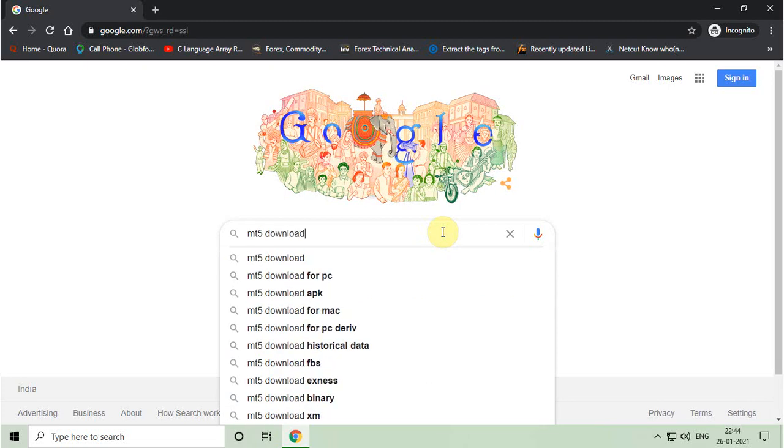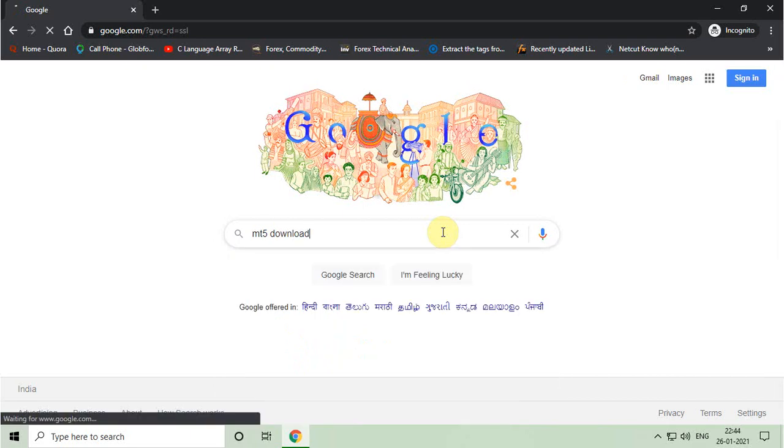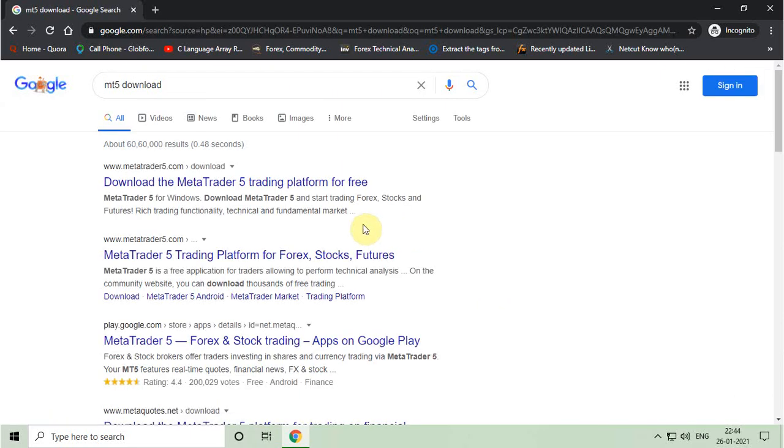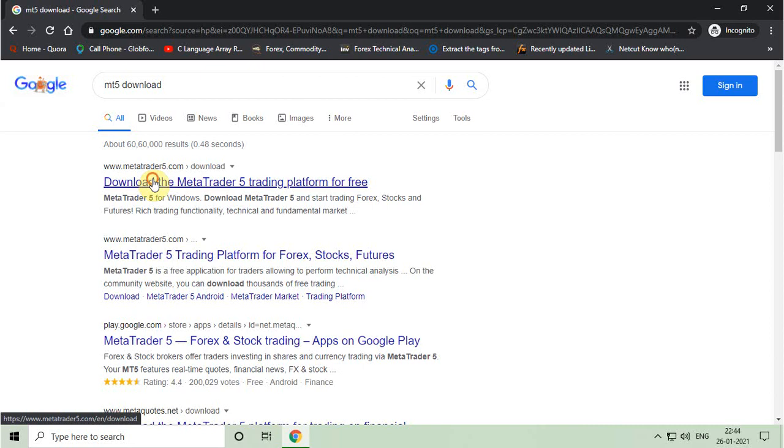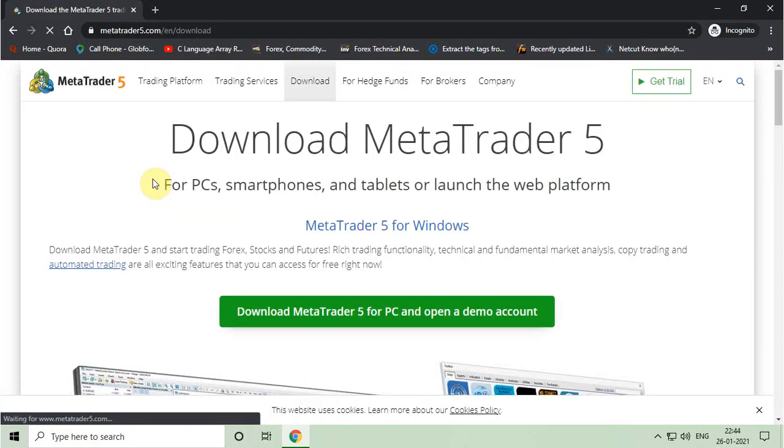You have to type MT5 download on Google search and press enter. Then you have to click on that page, or you can find the link in the description box.